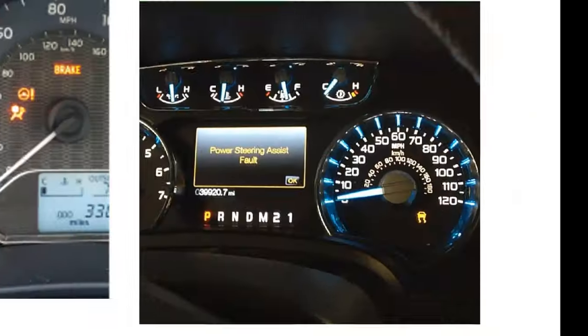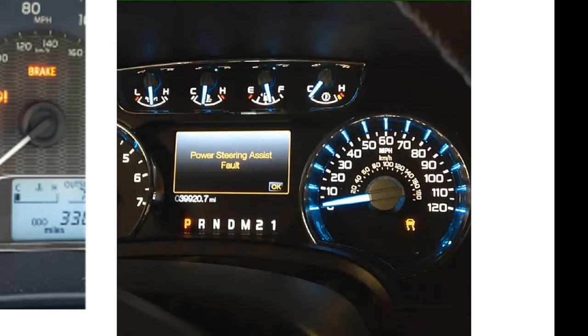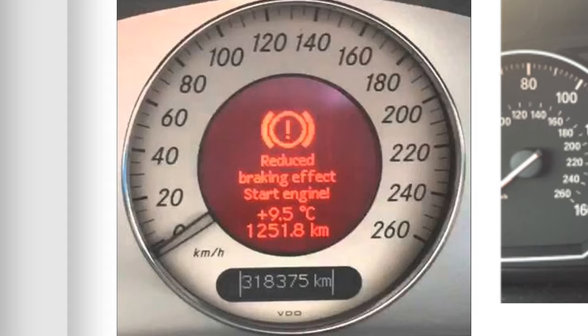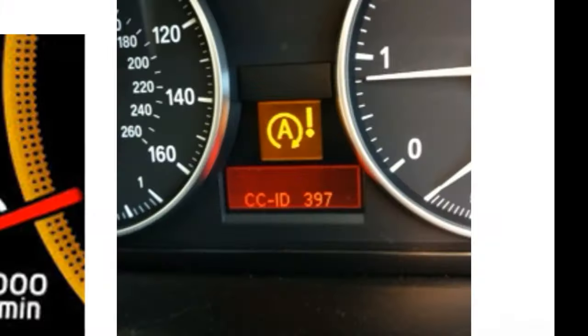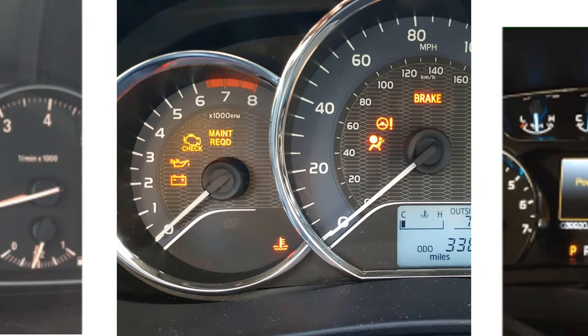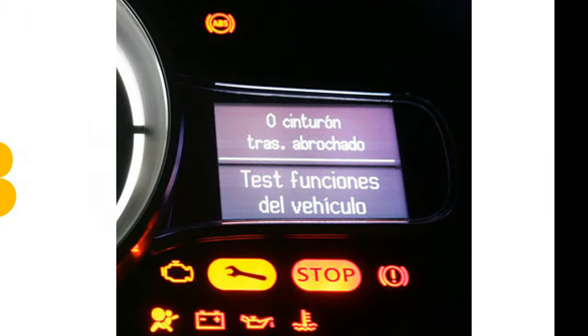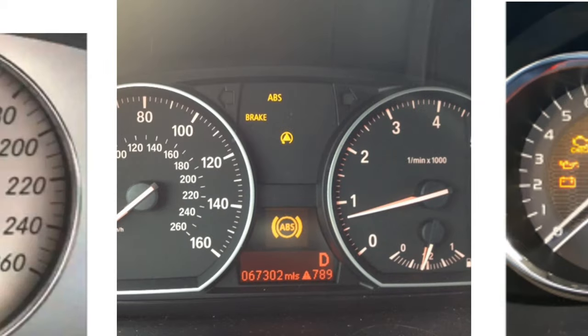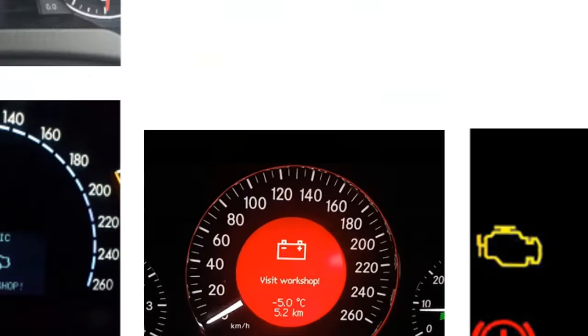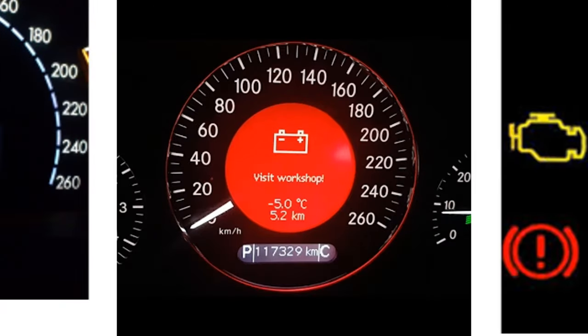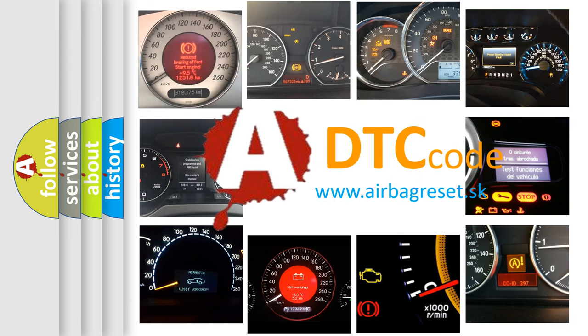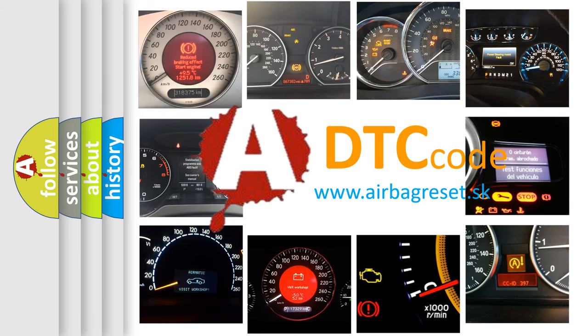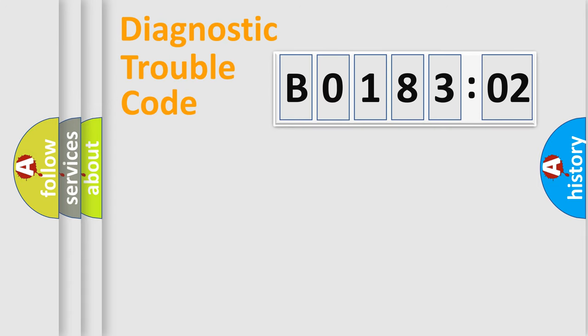Welcome to this video. Are you interested in why your vehicle diagnosis displays B018302? How is the error code interpreted by the vehicle? What does B018302 mean, or how to correct this fault? Today we will find answers to these questions together. Let's do this.